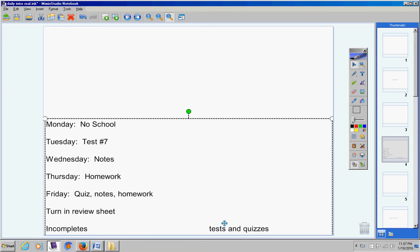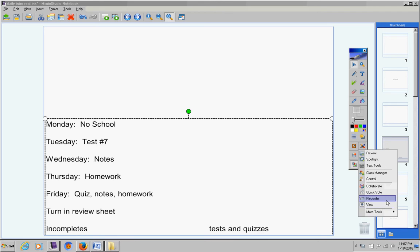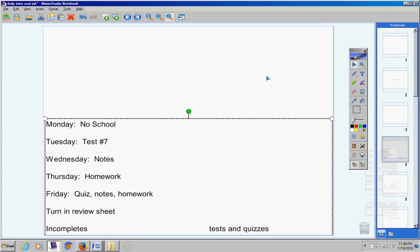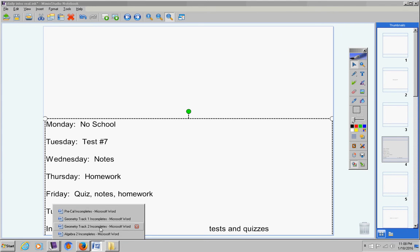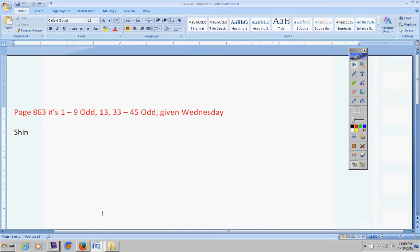Let's take a look at the incompletes. This was given last Wednesday — you must turn this in by Friday or it will become a permanent zero.